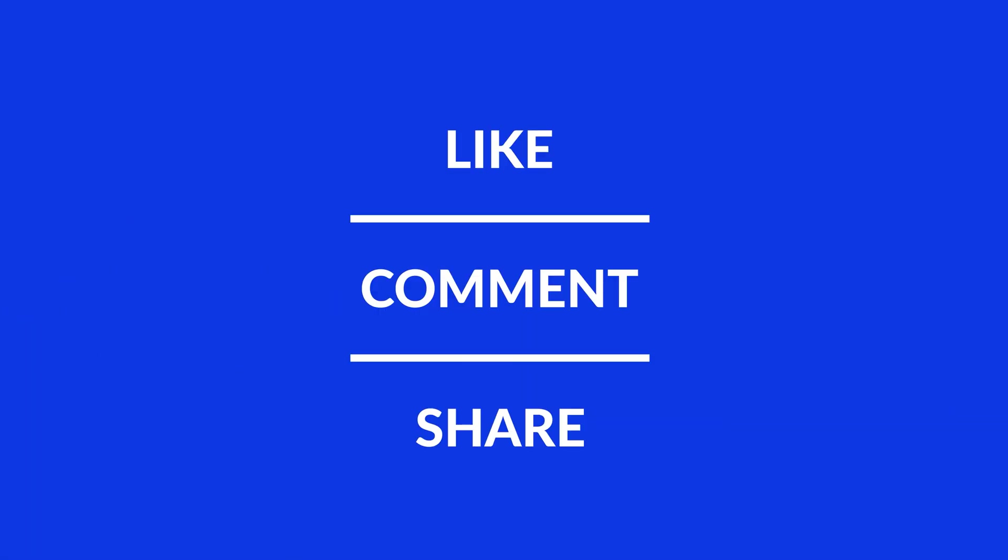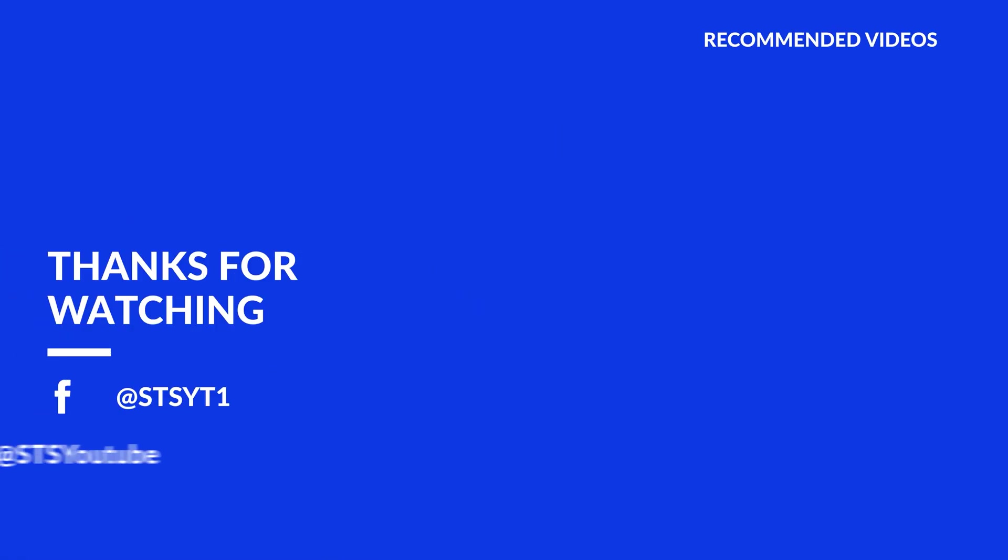I hope you enjoyed it and if it helped, leave a like, make sure to be subscribed with the bell icon to not miss the next video and have a look at one of these totally random videos.